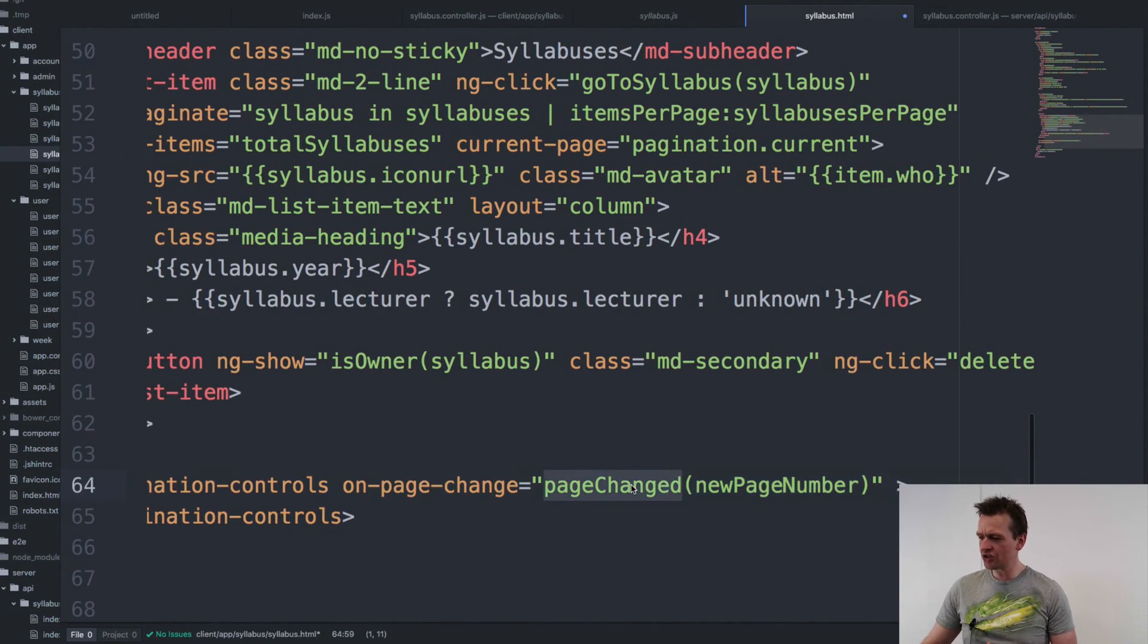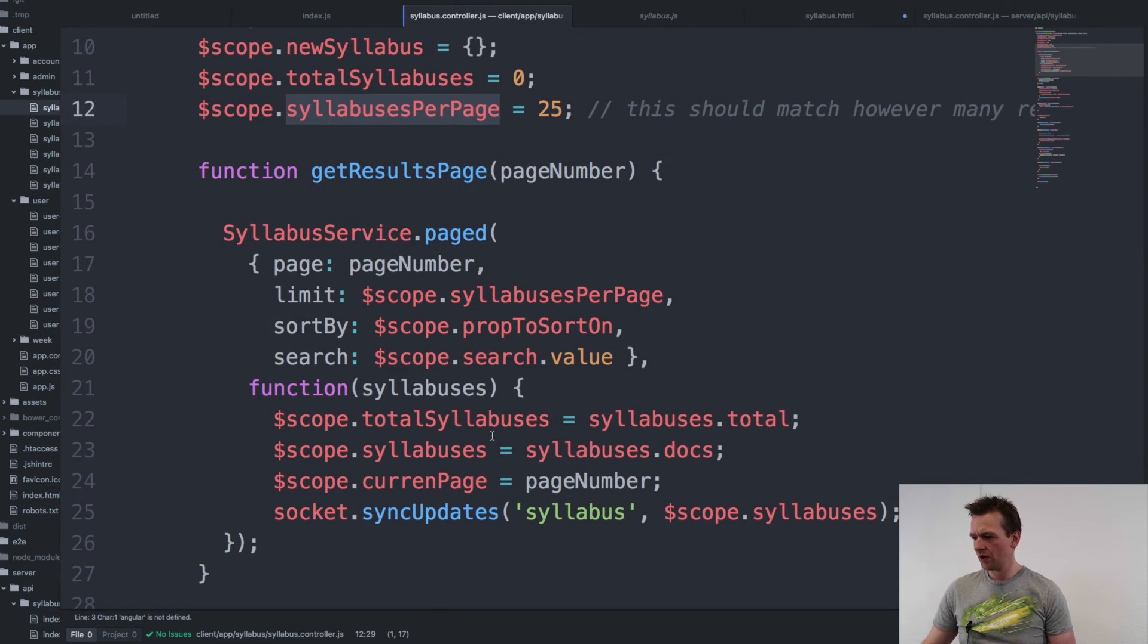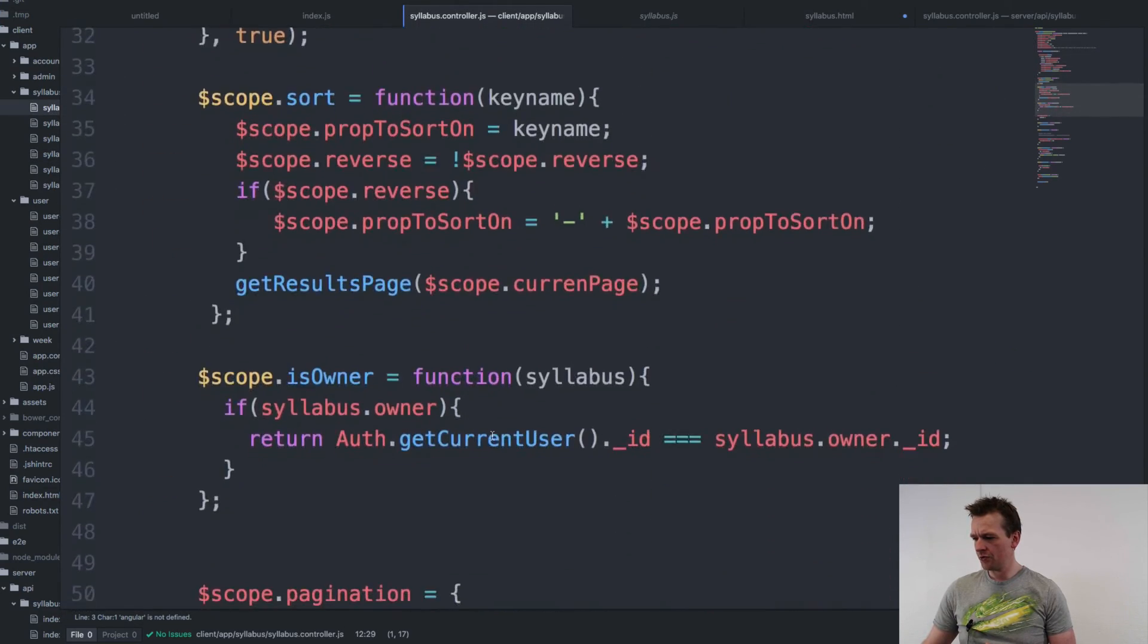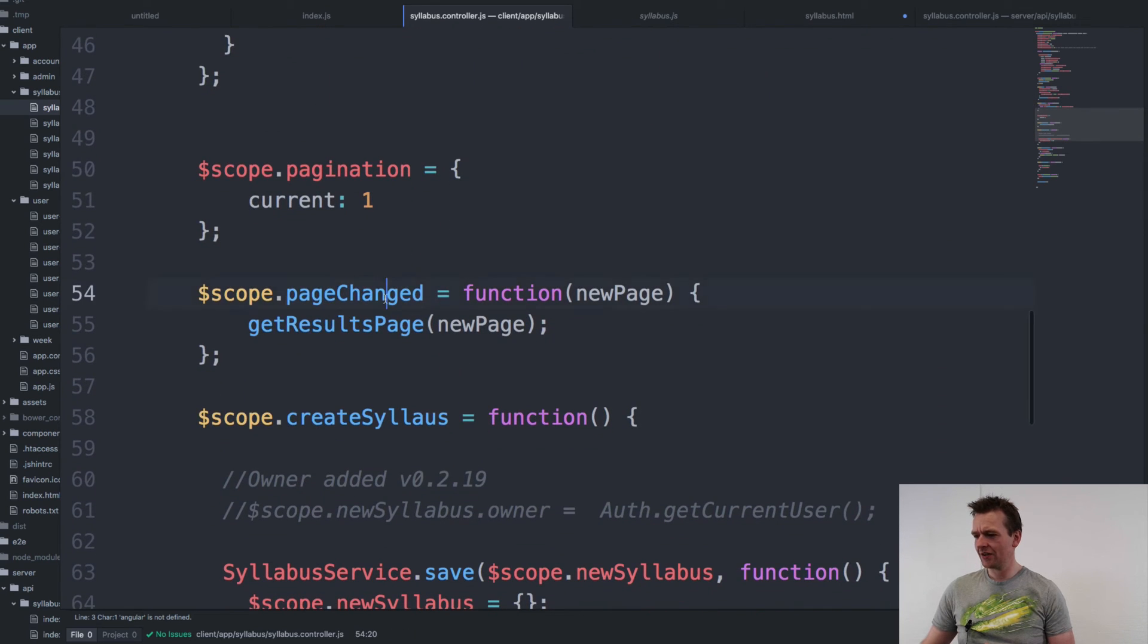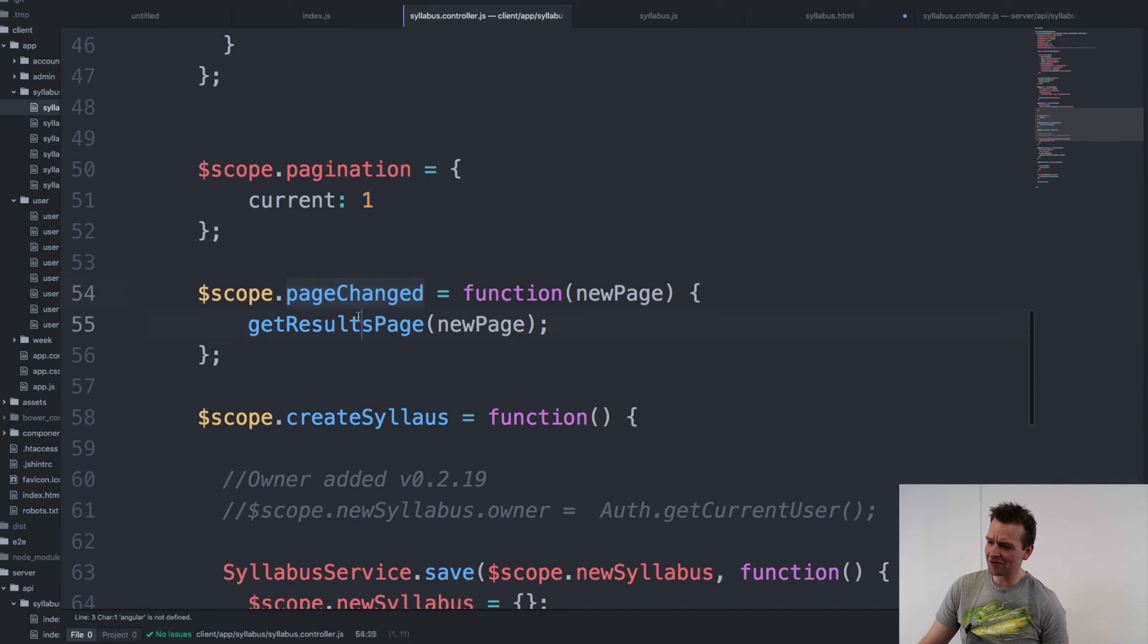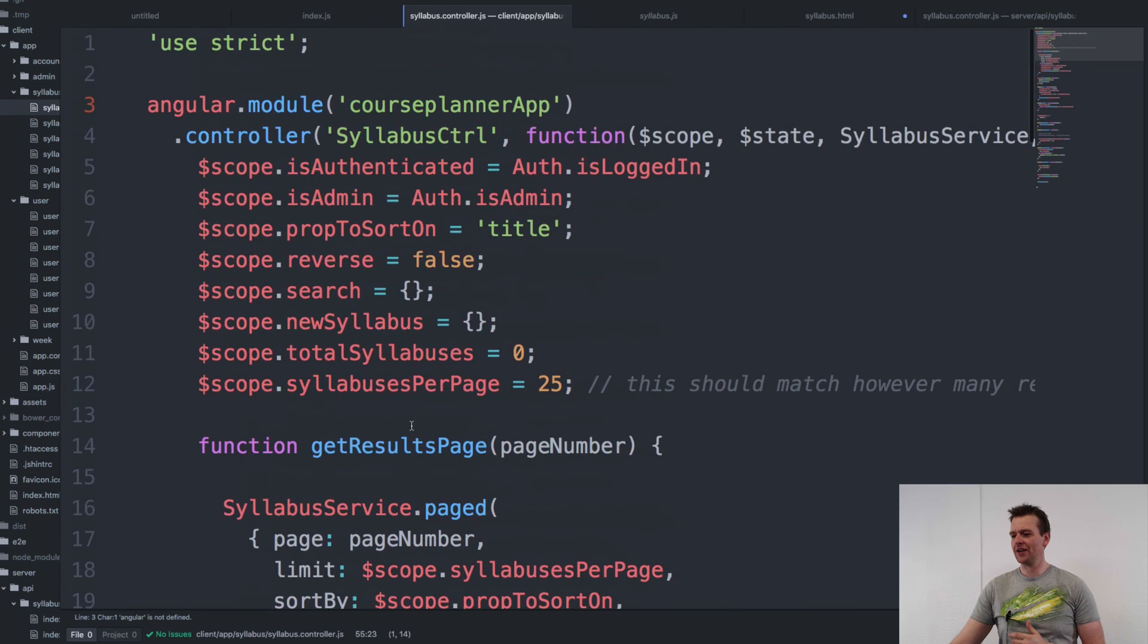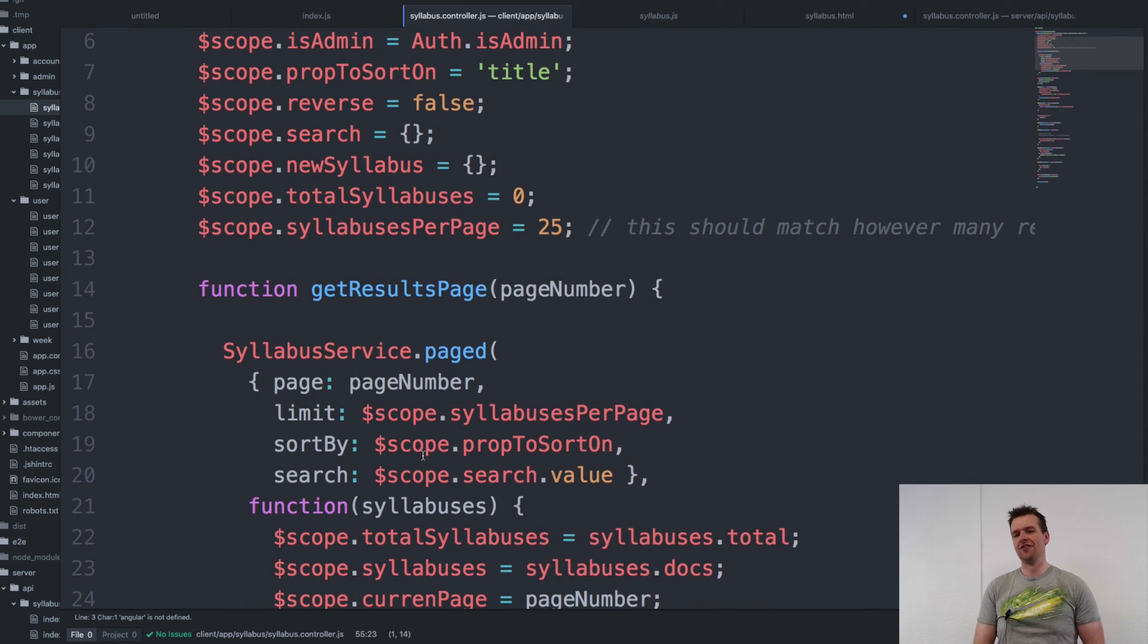So let's check out the page changed function inside our controller. Do we have it? Do we have it? Where is it? There it is. It's very simple, right? Everything else is set up for me. So all I have to do is just call the function get results page. And that will then again call the page service and everything is up and running.